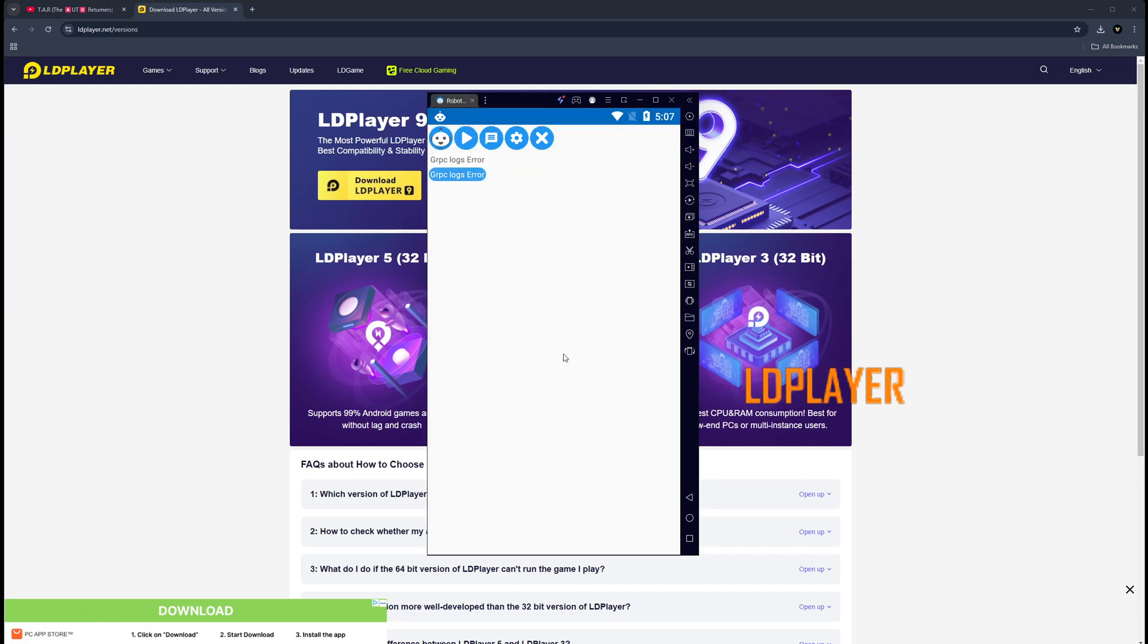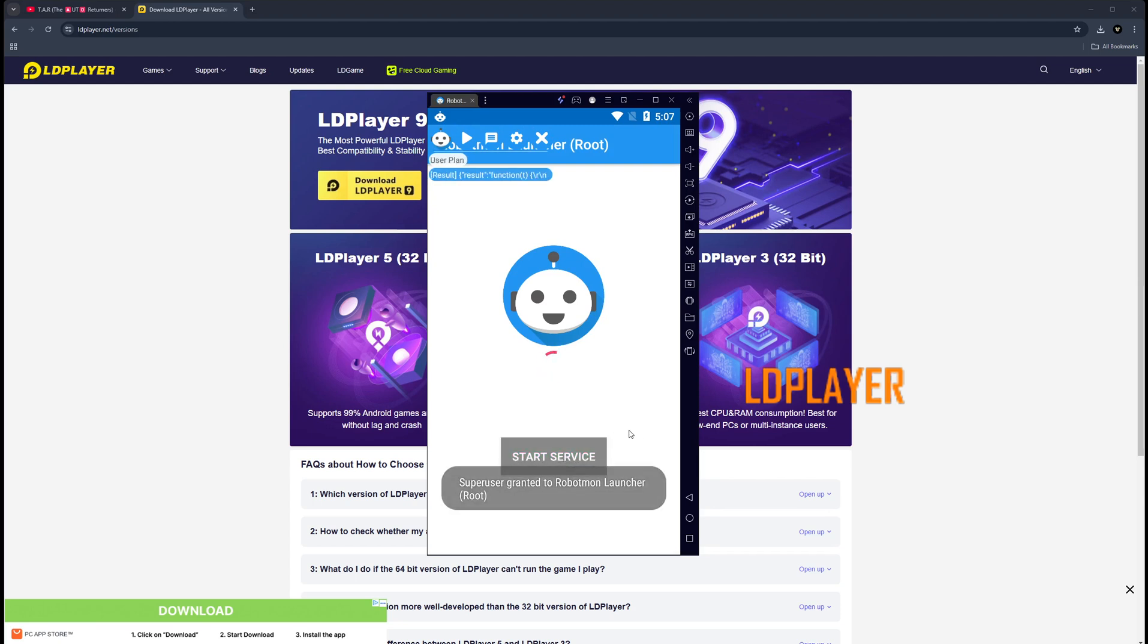Alright, once you get that done, you're going to open up Robot Mon Launcher. You're going to start the service. When you do, you may get a prompt on here before you're able to start it. Just go ahead and hit - I believe it is select the choice forever or something like that - that comes up. It says do you want to allow, and just make sure you choose forever, not ten minutes or not once. Click forever, hit yes, then go ahead and start the service here.